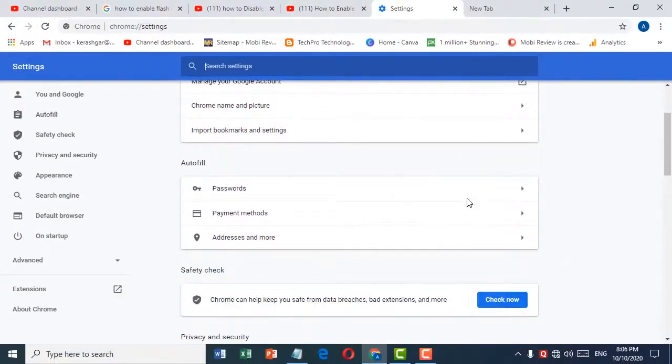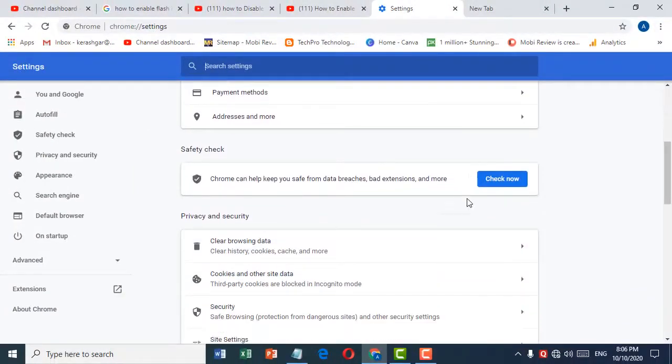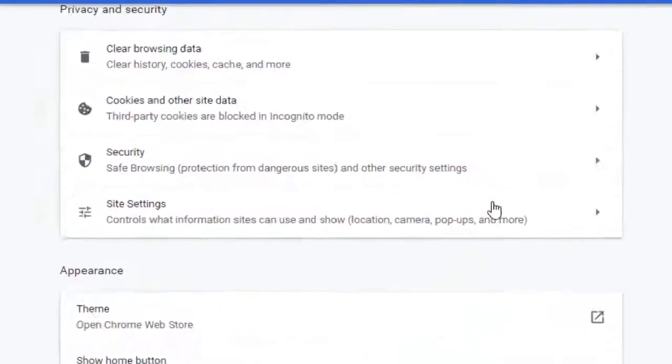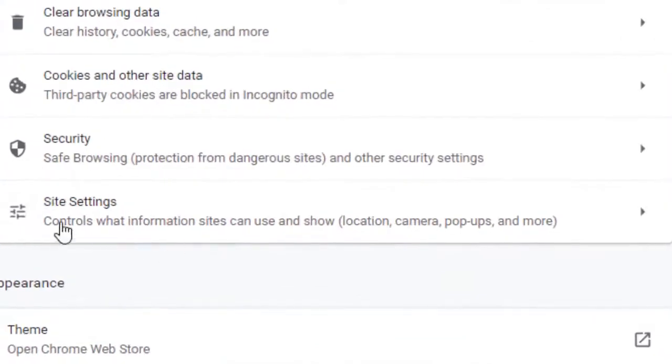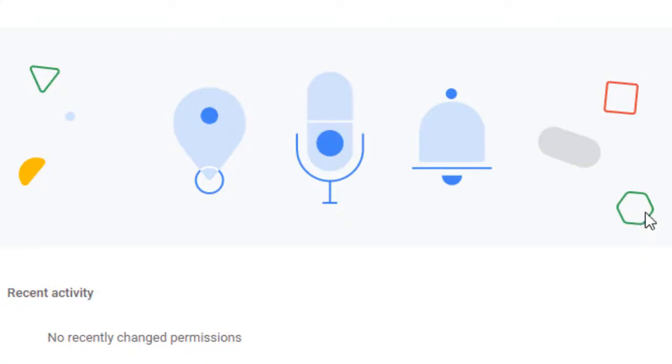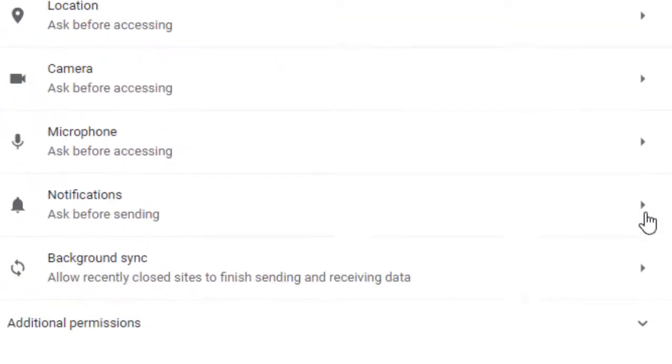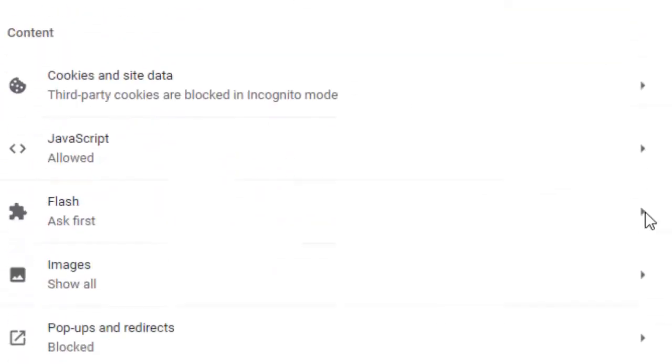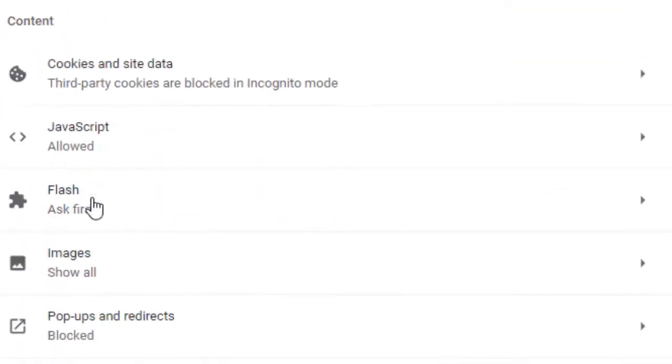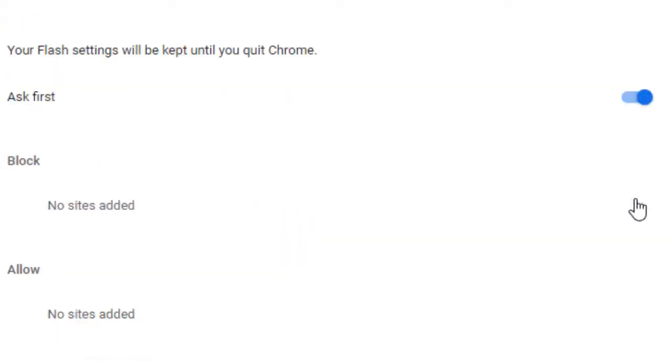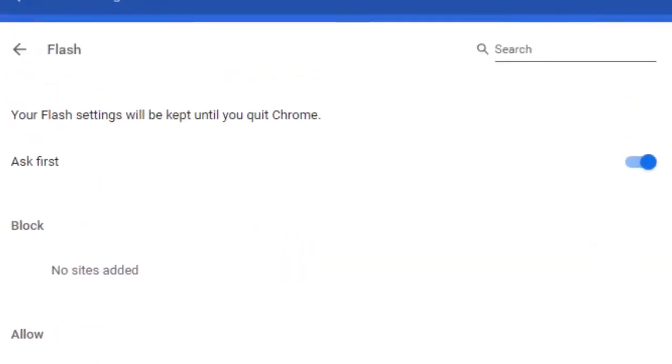Now scroll down and click on Advanced settings. Scroll down and click on Flash. So guys, if you want to disable it...